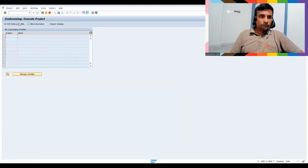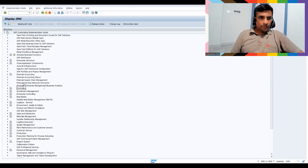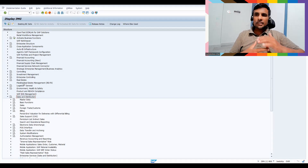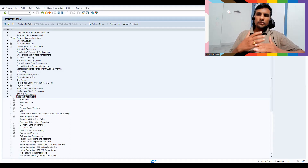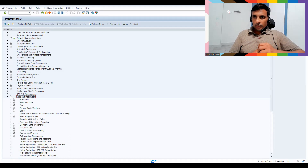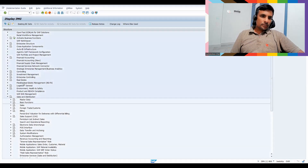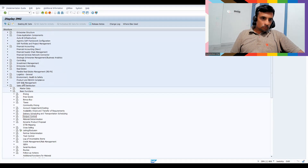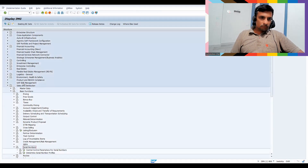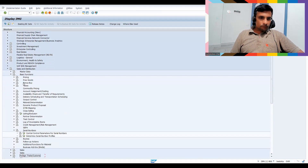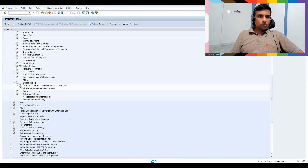Go to SPRO Reference IMG, then Sales and Distribution. You can create serial number profiles for quality inspection, plant maintenance, production planning, and material management as well — many places. Let's go to Basic Functions, then Serial Number, and click 'Determine Serial Number Profiles'.